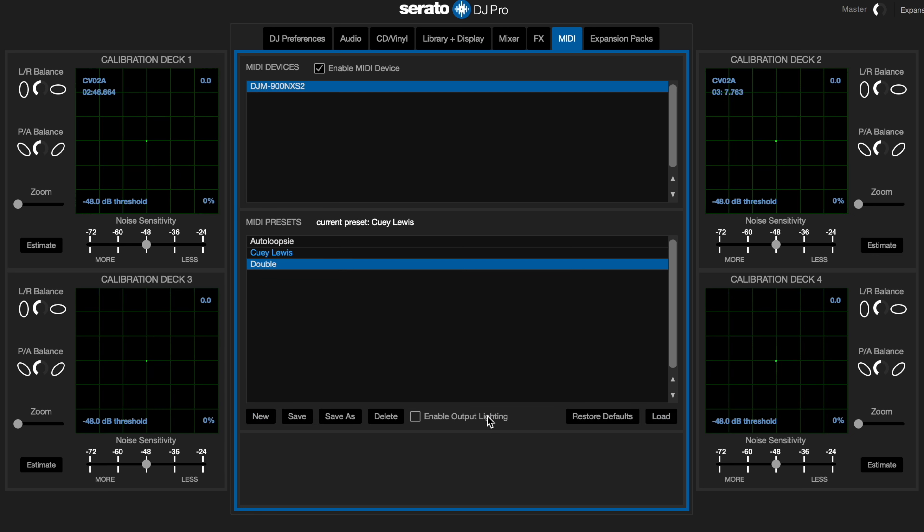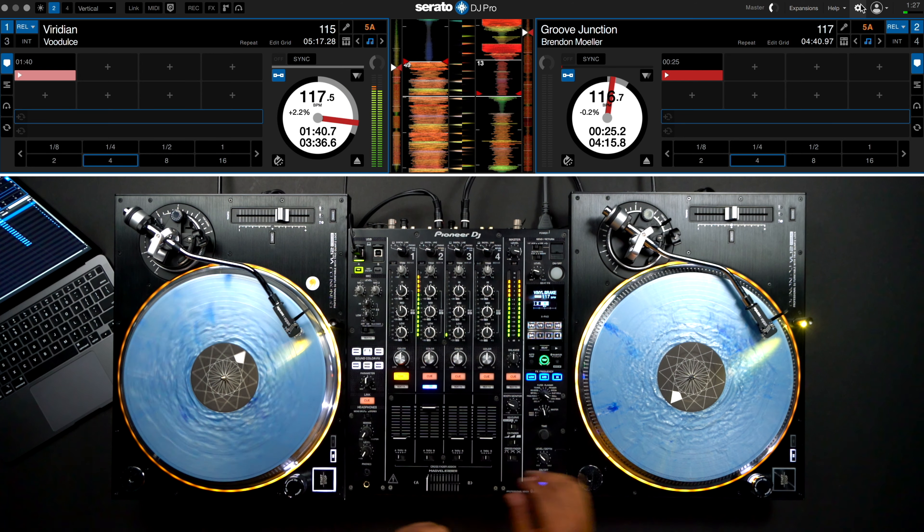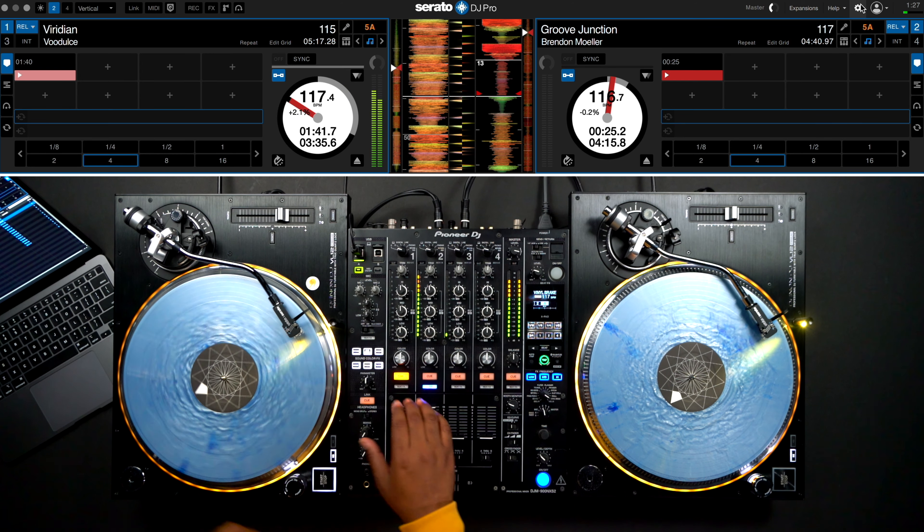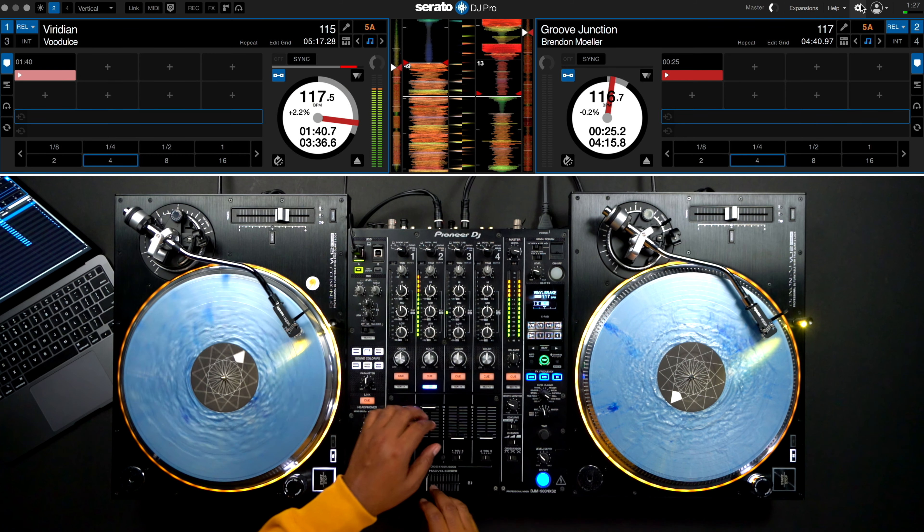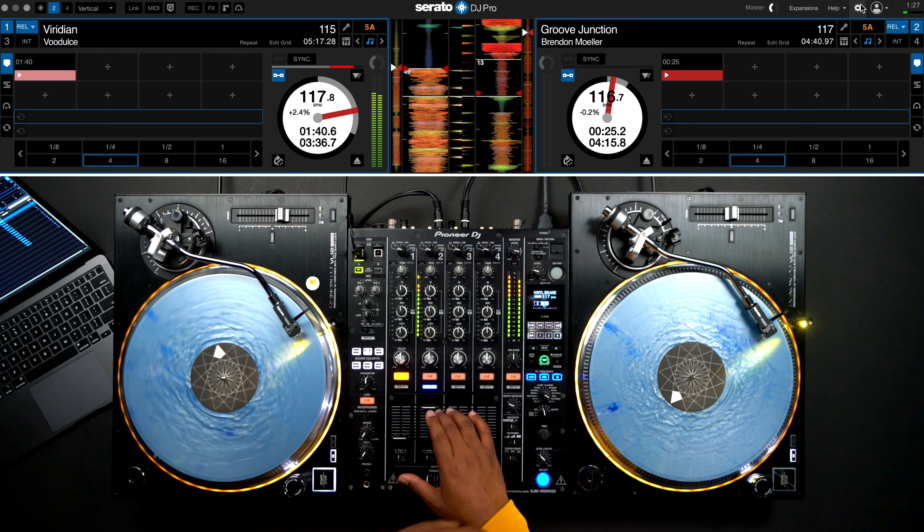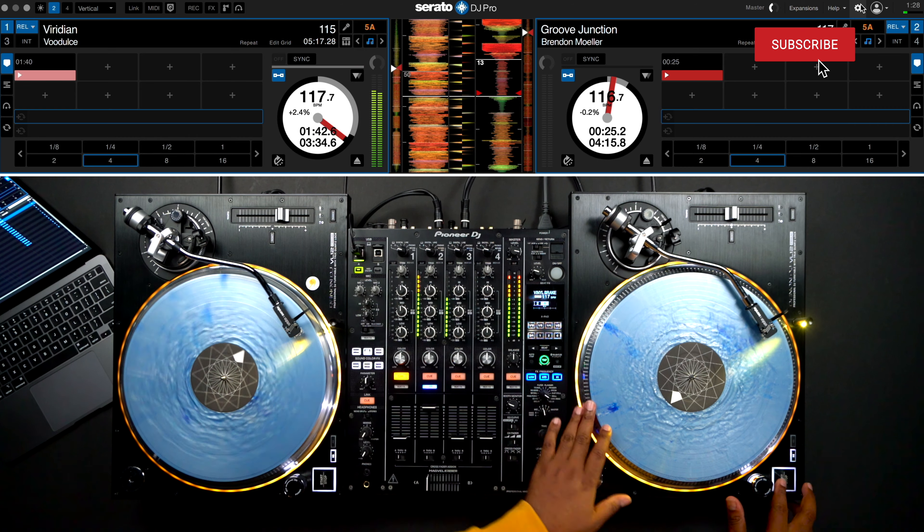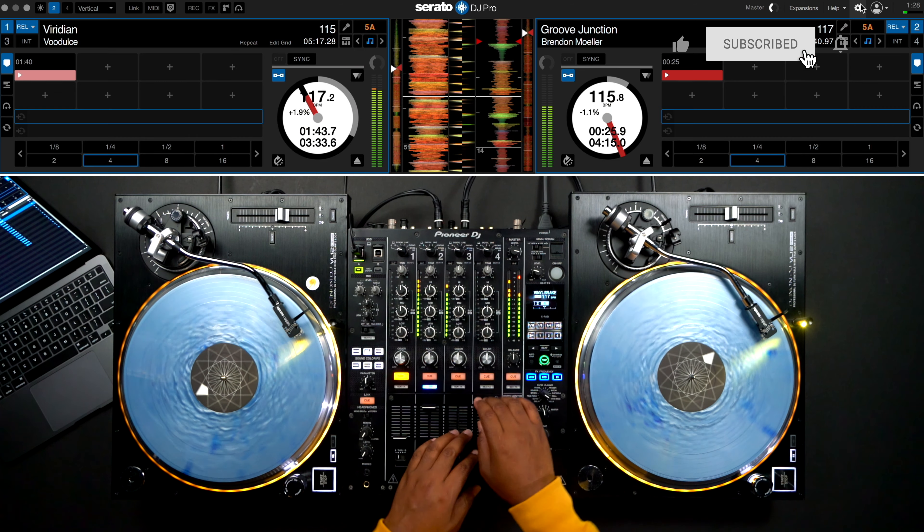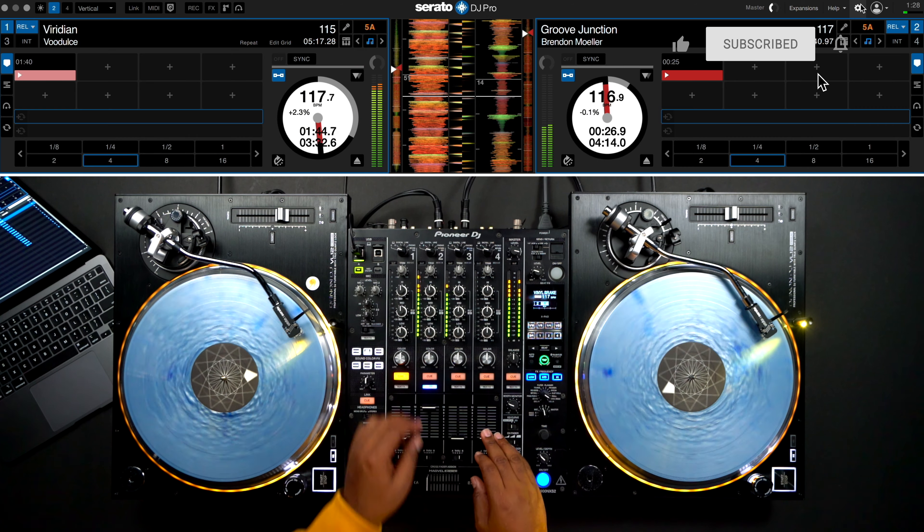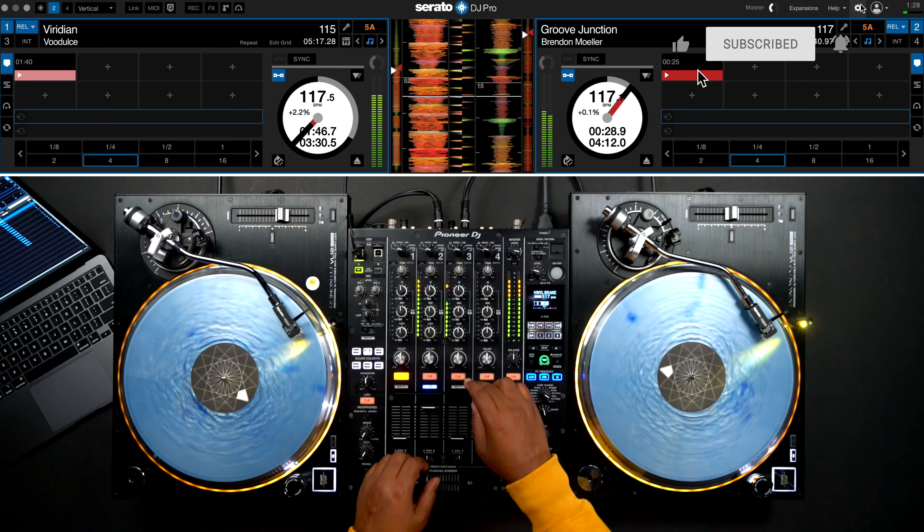There's so many ways to easily utilize MIDI mapping for most Serato DJ-enabled mixers and controllers. And as you can see, it doesn't take much time. See how you can use MIDI mapping to create a more personalized experience when mixing with Serato DJ Pro.